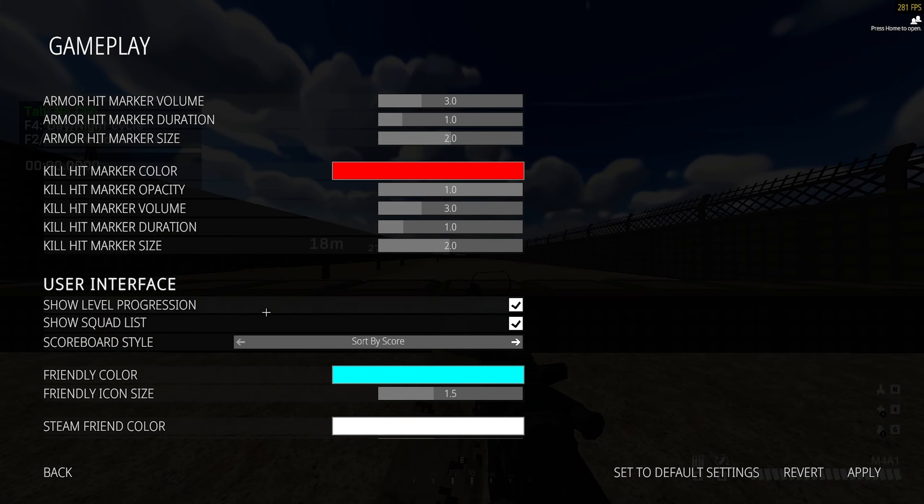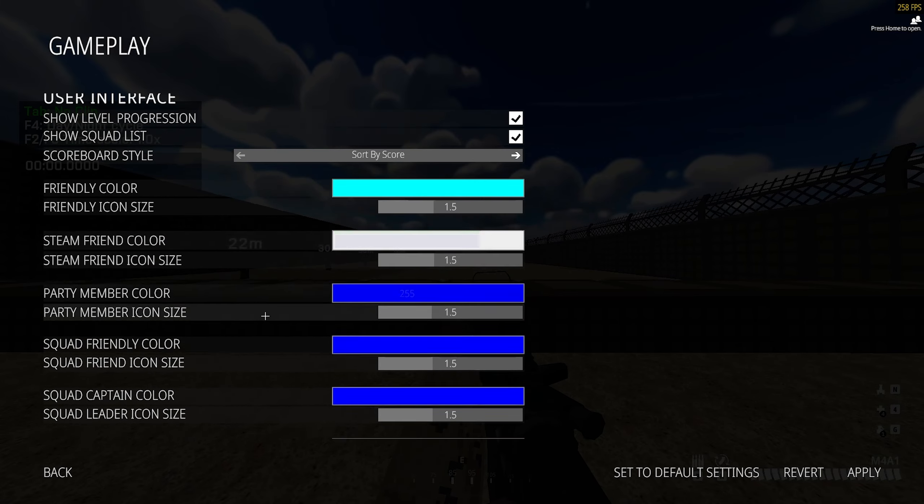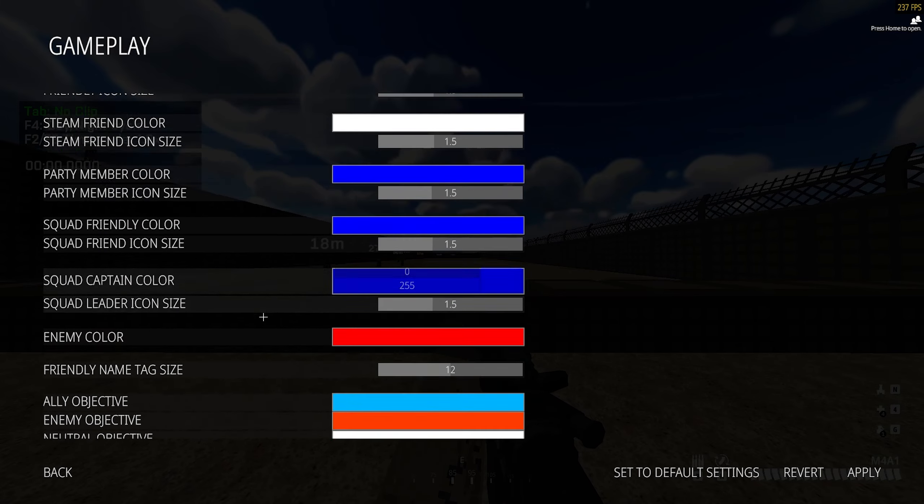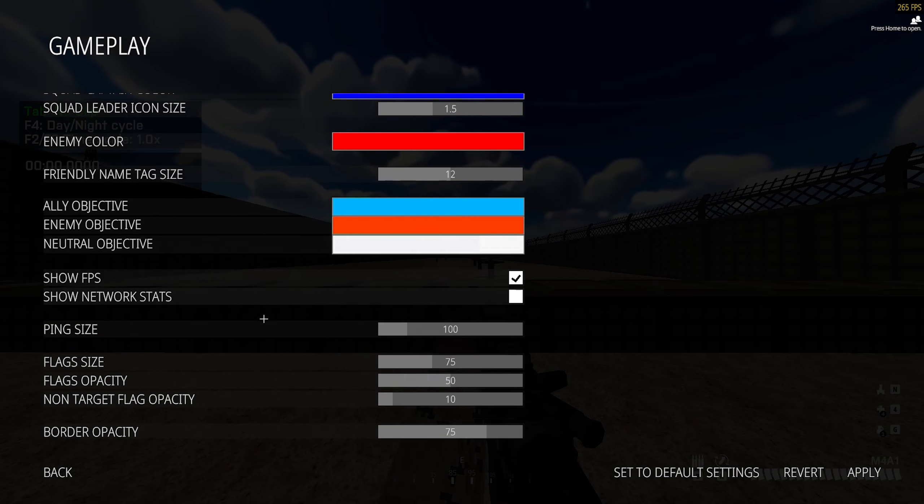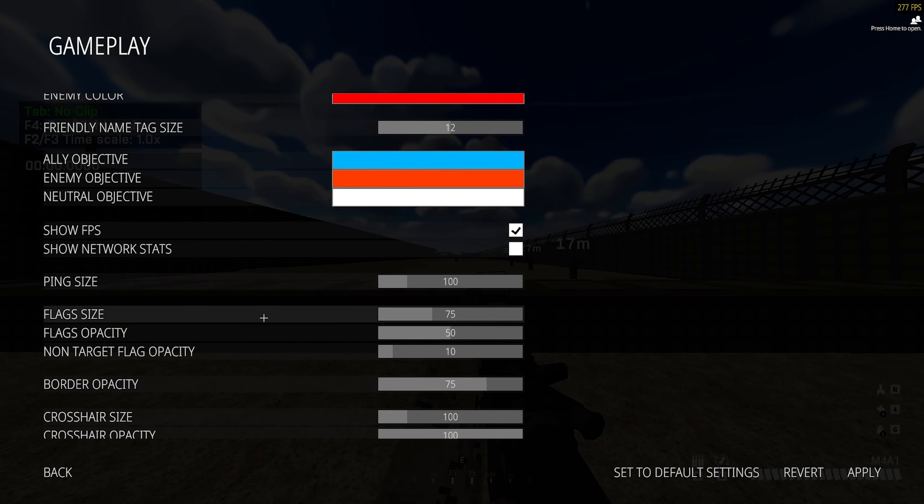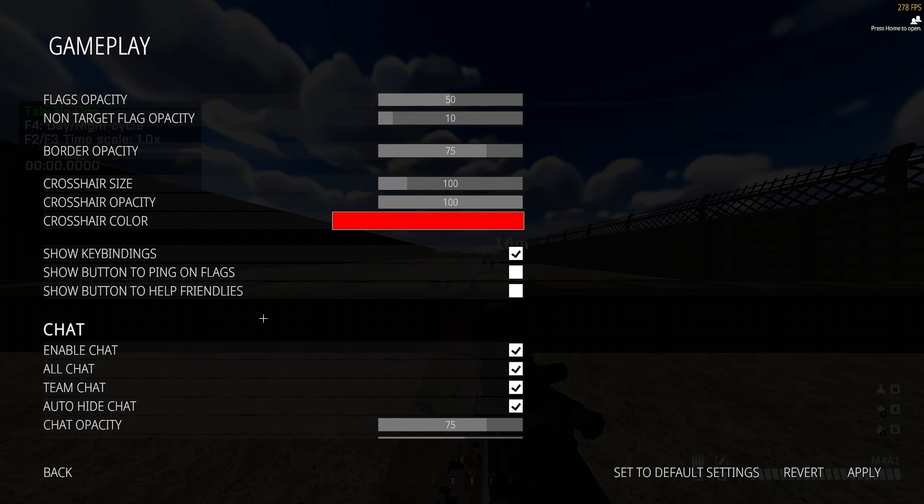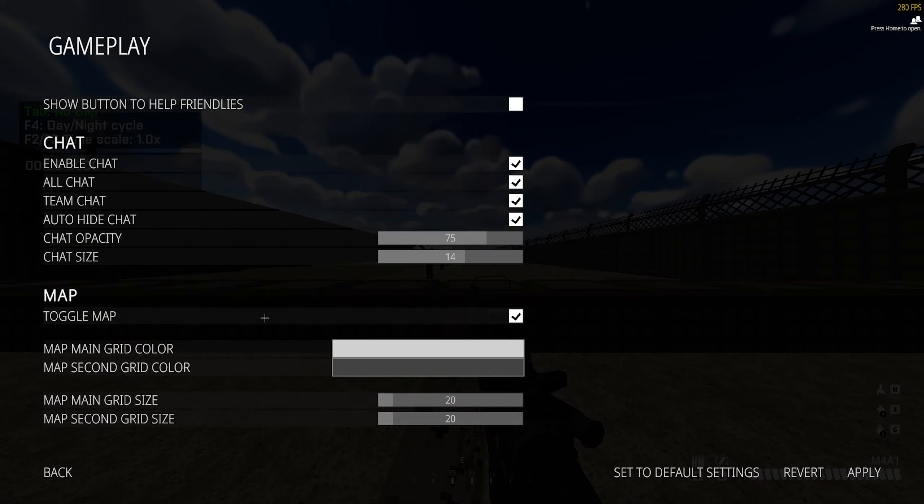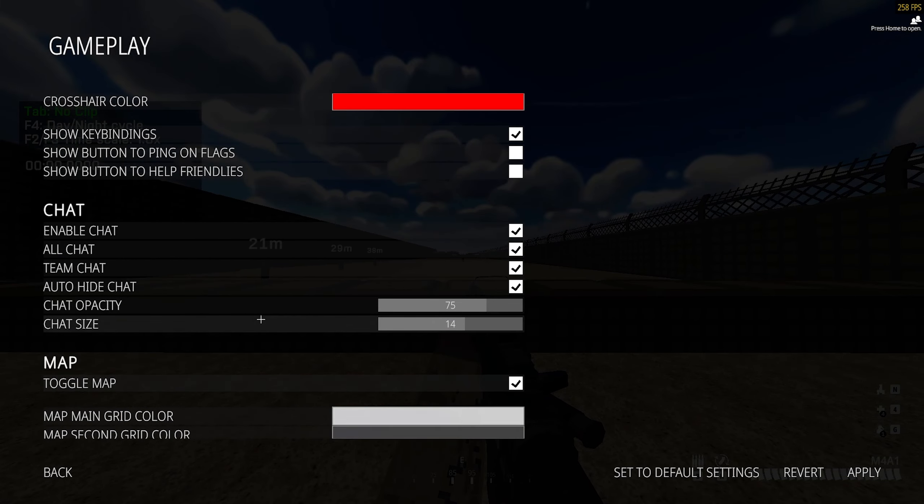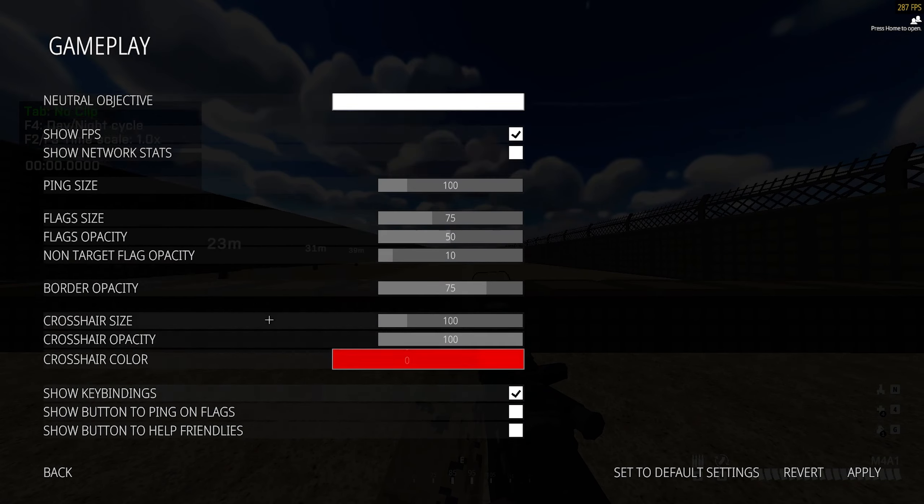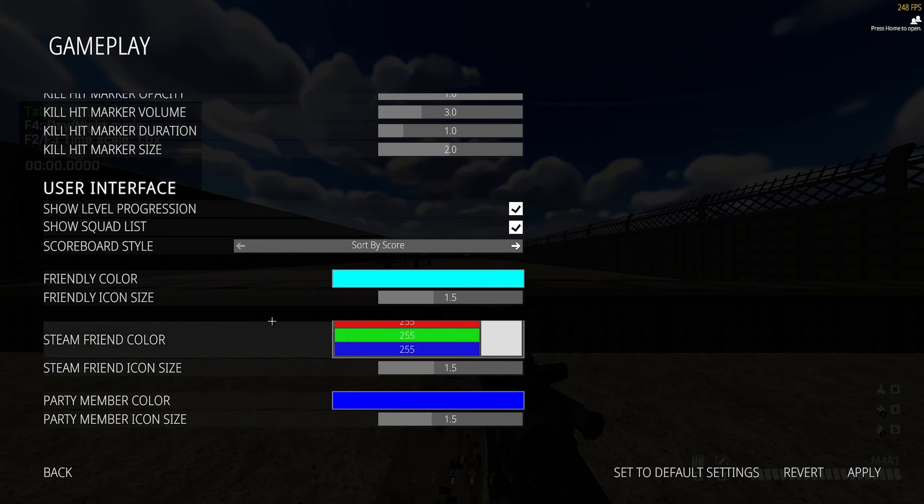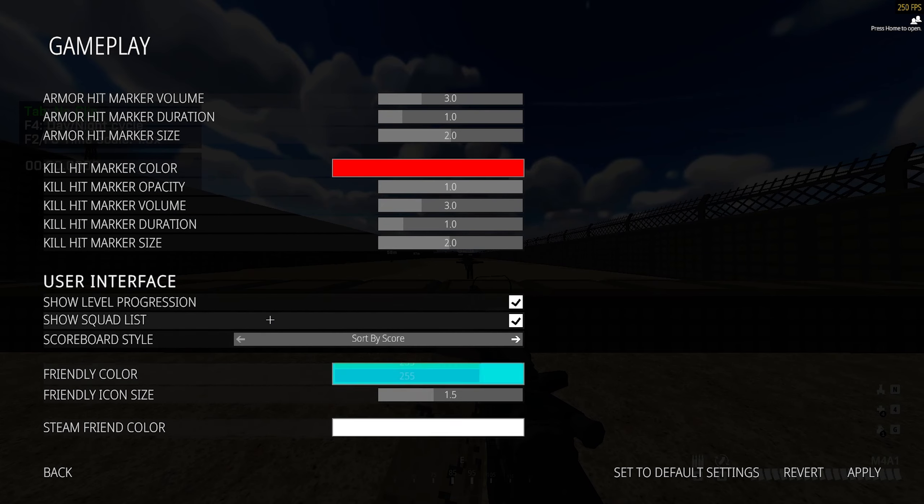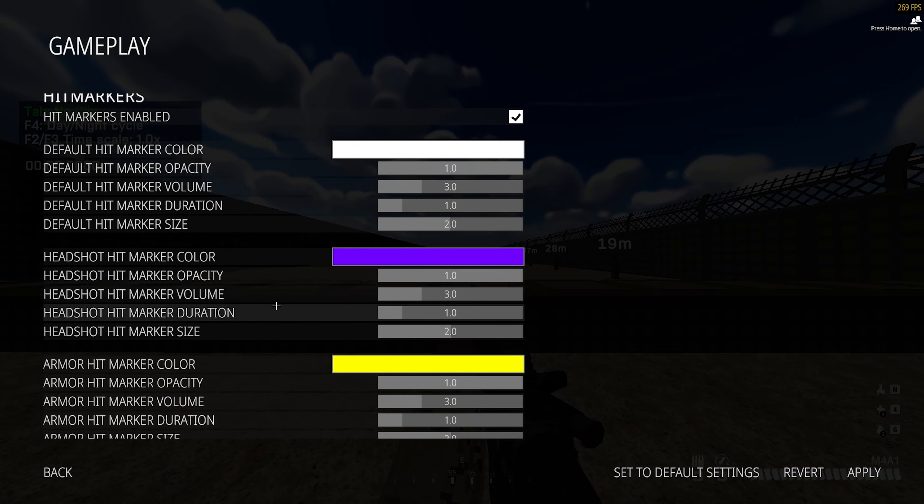I'll go through it real quick, you can pause the video if you want to copy something. Now one question I do get asked a lot is why are my hit markers so big. Honestly, I just prefer it that way. I just prefer bigger hit markers than most people.